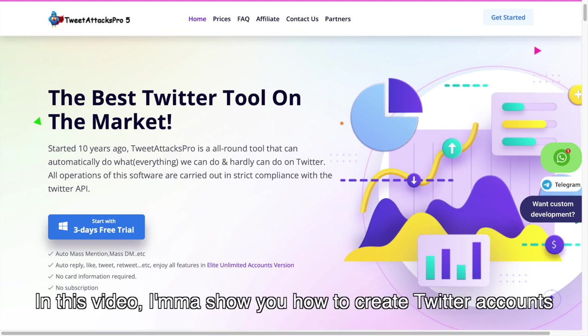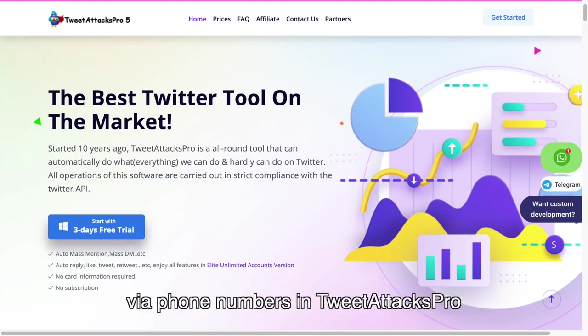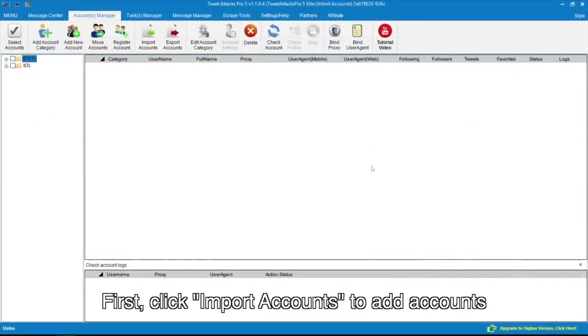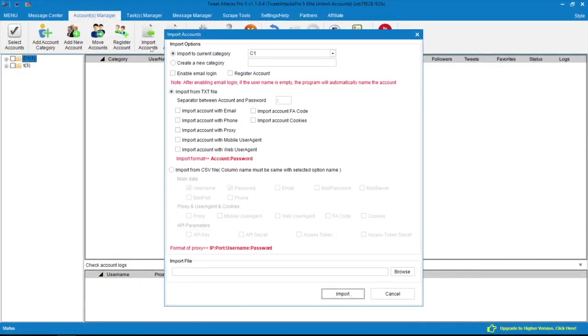First, click Import Accounts to add accounts.